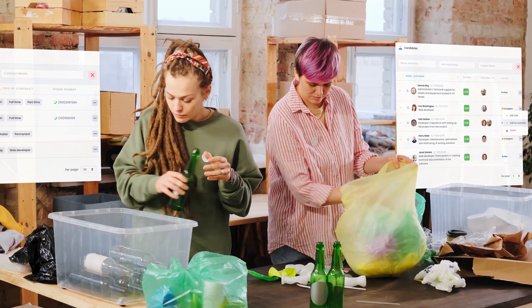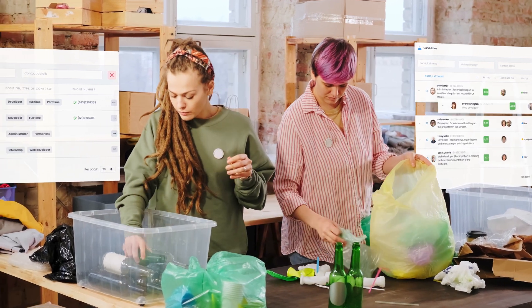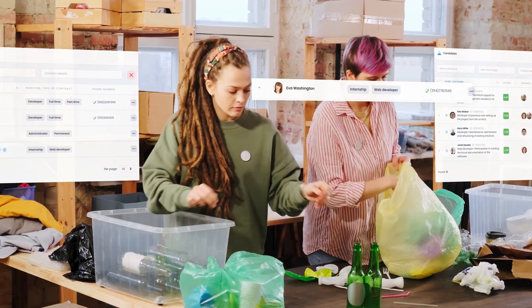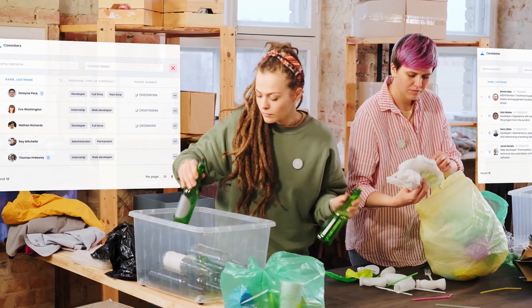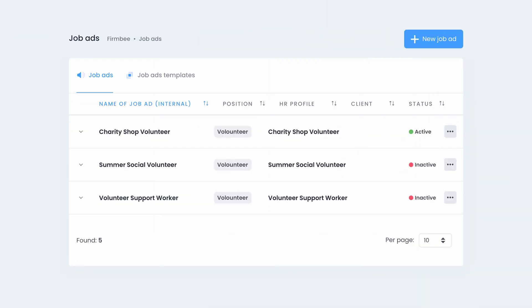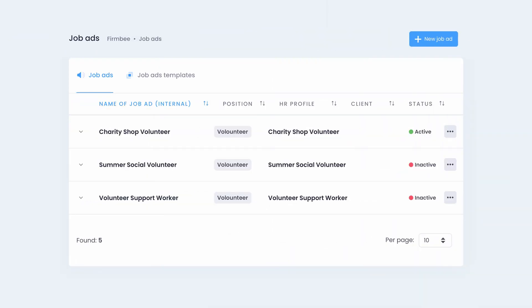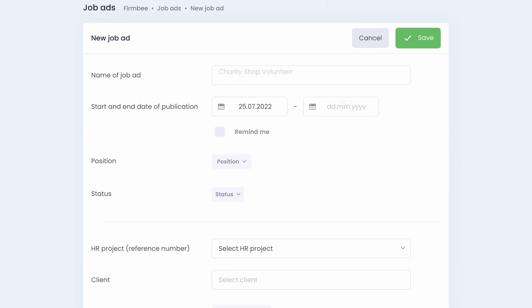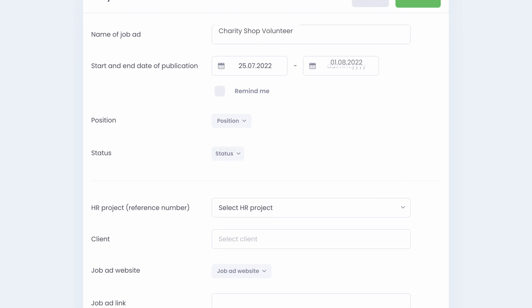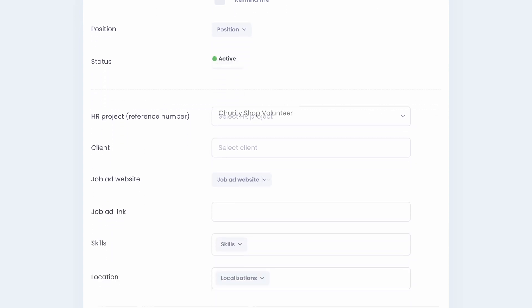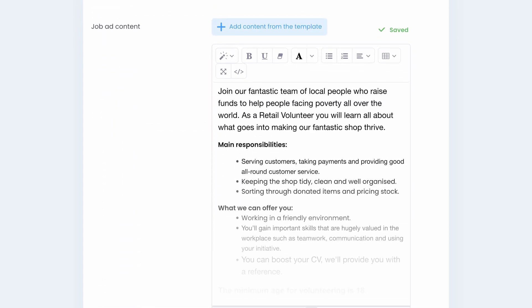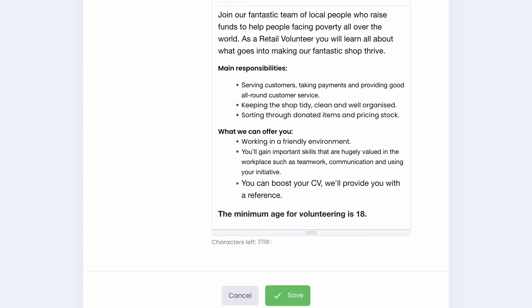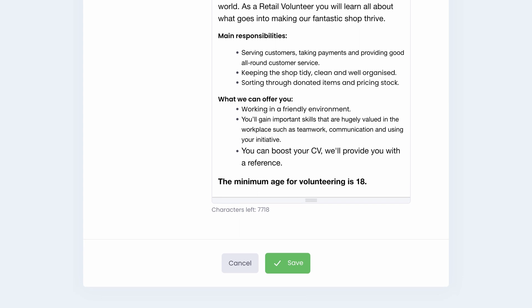Do you need more volunteers? It's no longer an issue. With our recruitment tools, you can conduct the hiring process quickly and easily. Create job ads, keep a database of all your volunteers along with all important documentation, and track the statuses and stages of the recruitment processes.